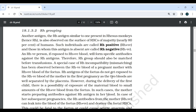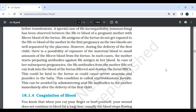A special case of Rh incompatibility has been observed between the Rh negative blood of a pregnant mother and the Rh positive blood of the fetus. Rh antigen of the fetus does not get exposed to the Rh negative blood of the mother in the first pregnancy as the two bloods are well separated by the placenta. However, during the delivery of the first child, there is a possibility of exposure of the maternal blood to a small amount of Rh positive blood from the fetus. In such cases, the mother starts preparing antibodies against the Rh antigen. In a subsequent pregnancy, the Rh antibodies from the Rh negative mother can leak into the blood of the fetus and destroy the fetal RBCs. This could be fatal to the fetus or cause severe anemia and jaundice to the baby. This condition is called erythroblastosis fetalis. This can be avoided by administering anti-Rh antibodies to the mother immediately after the delivery of the first child.